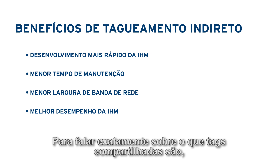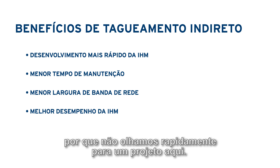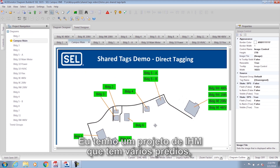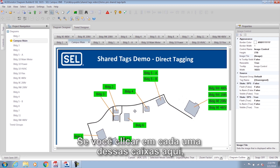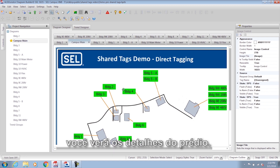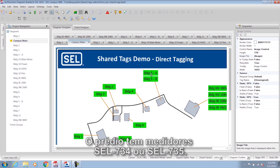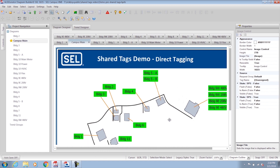To talk about exactly what shared tags is, let's look at a project. I have here an HMI project that has multiple buildings, and this is an overview map. If you click on each one of these boxes, it brings you to the details of that building, which has a 734 or 735 meter from SEL.